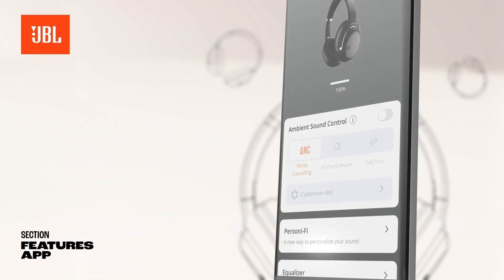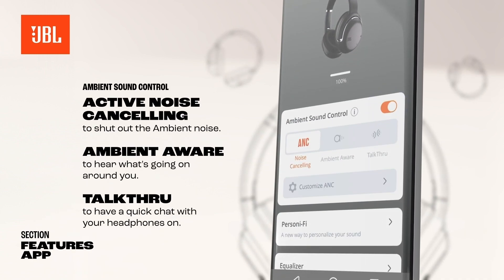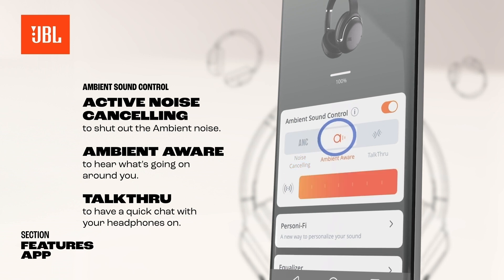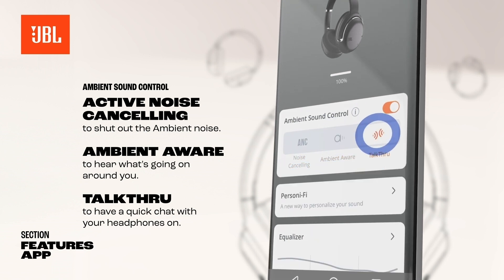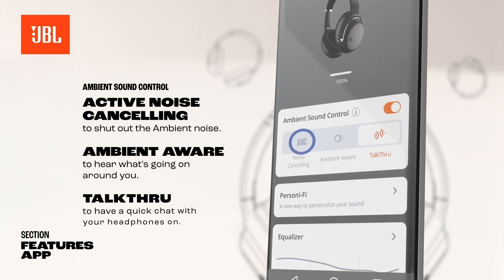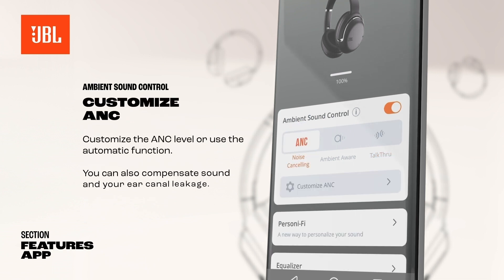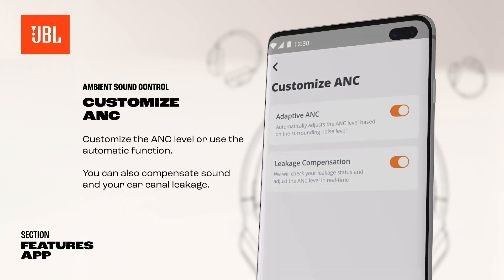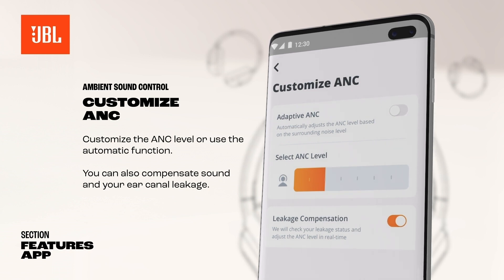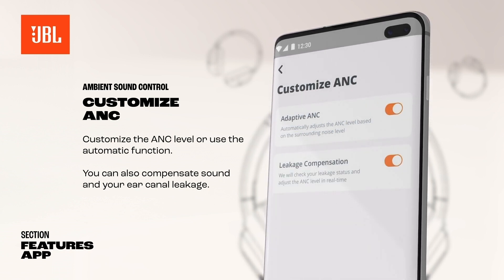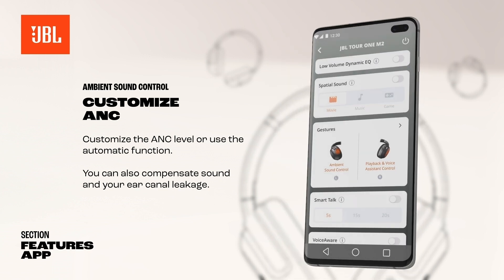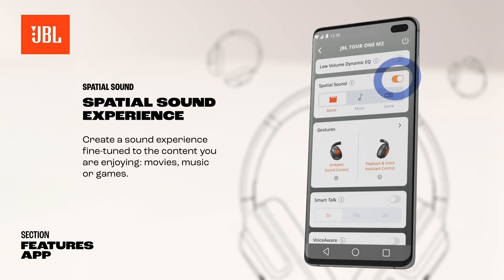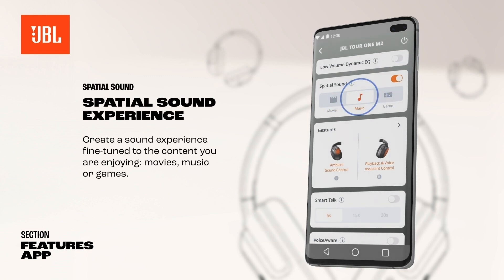Adjust the sound of your headphones and control the environmental sound. Choose between active noise cancelling to shut out the ambient noise, ambient aware to hear what's going on around you, or talk through to have a quick chat with your headphones on. Turn on ANC and customize the ANC level or use the automatic function. You can also compensate sound and ear canal leakage. Enjoy a more immersive experience by spatializing stereo content with JBL Spatial Sound.